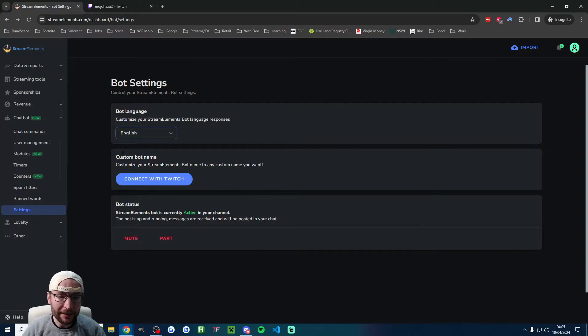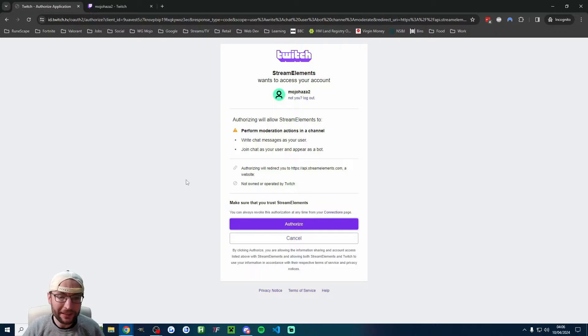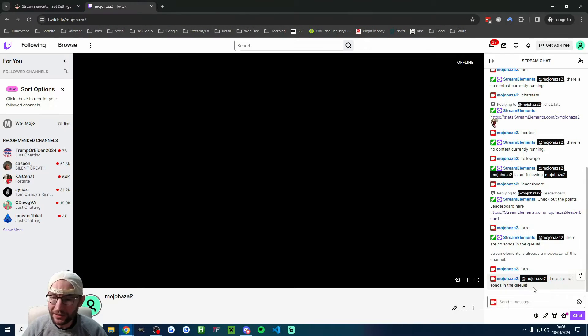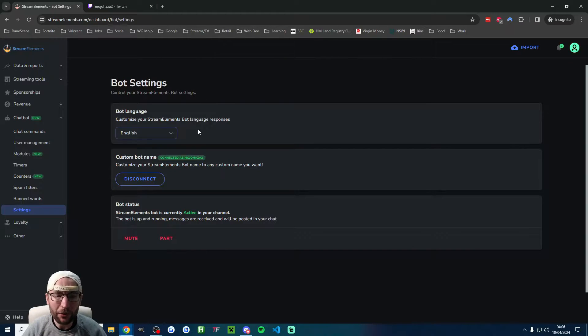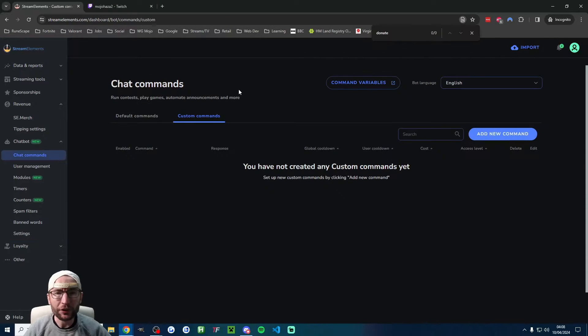Let's optionally give it a custom bot name. I'll click Connect with Twitch and give it authorization. As you can see, the bot is now typing from my account instead. If you don't want it to do that, just press disconnect.